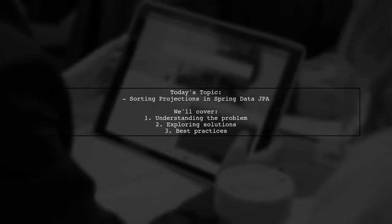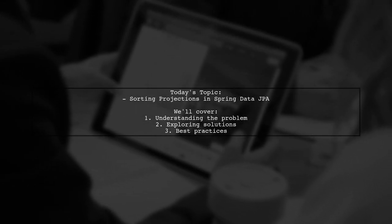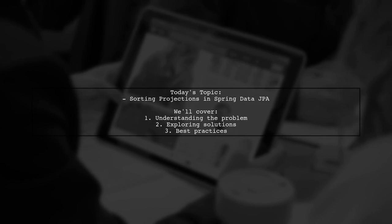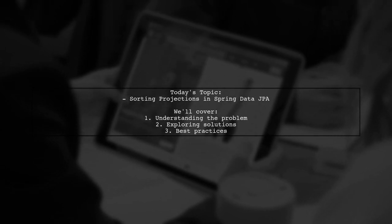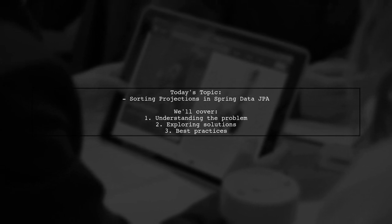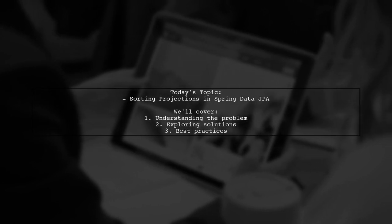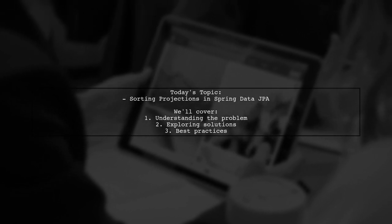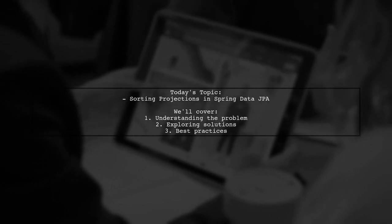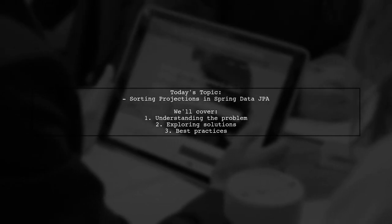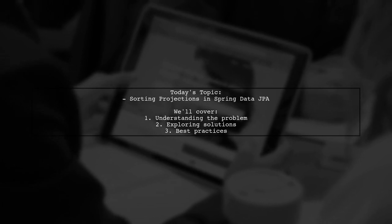Welcome to our Tech Explainer video. Today, we're diving into a common challenge faced by many developers using Spring Data JPA. Our viewer asks, how can I sort projection by alias from the select clause with pagination?